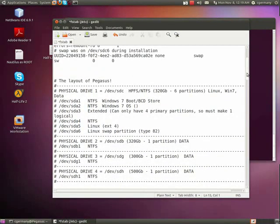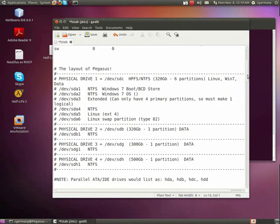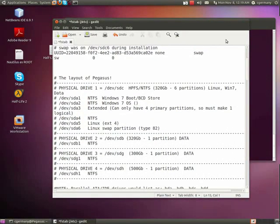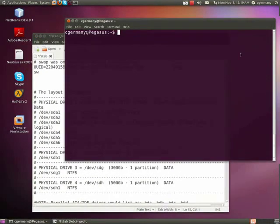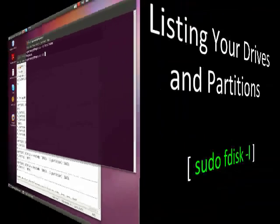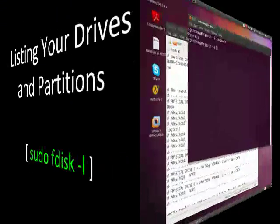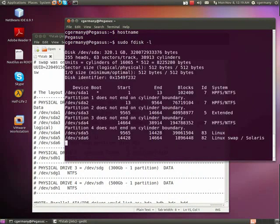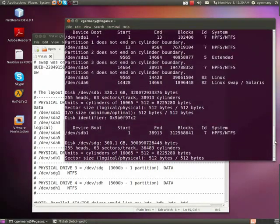But just using a few of the command line tools, I can actually see the layout of Pegasus. In this case, the server's name is Pegasus. And the first one, if I use sudo fdisk -l, I can see the partitions.